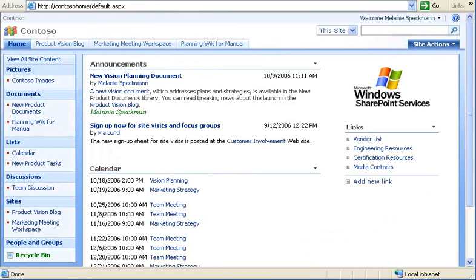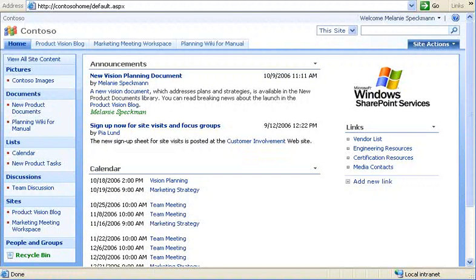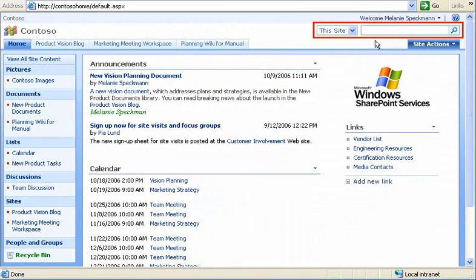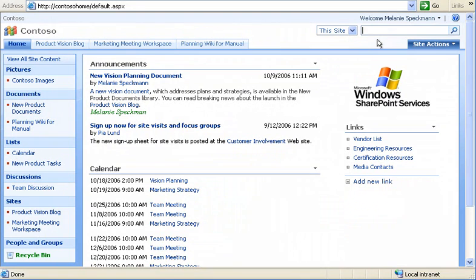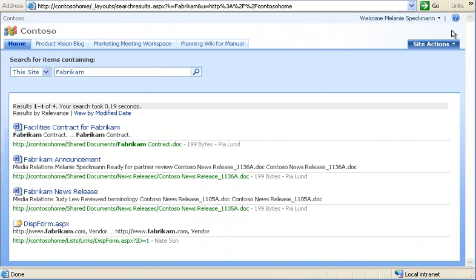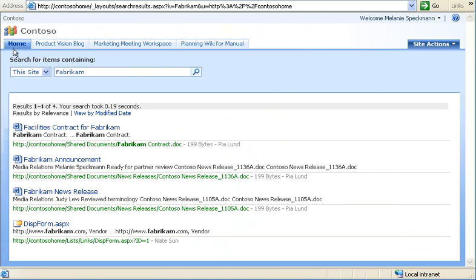With all the content that you've seen on our site, you might wonder how we can find what we need. To find specific content, I use Search. I'll look for any items containing Fabrikam. In the results, I see all items that contain Fabrikam and details about those items. I can click a link to open content, but for now, I'll return to the home page again.